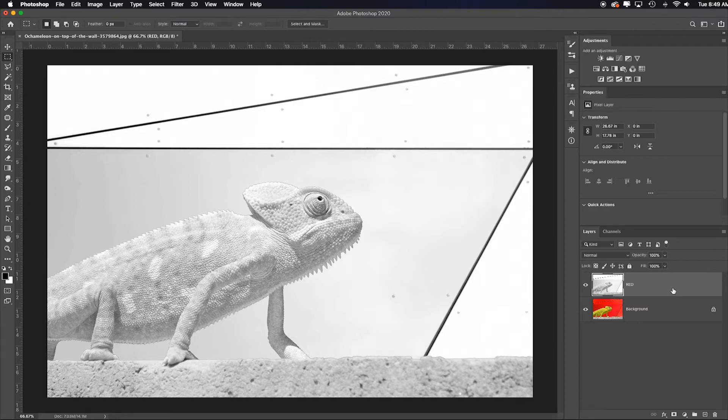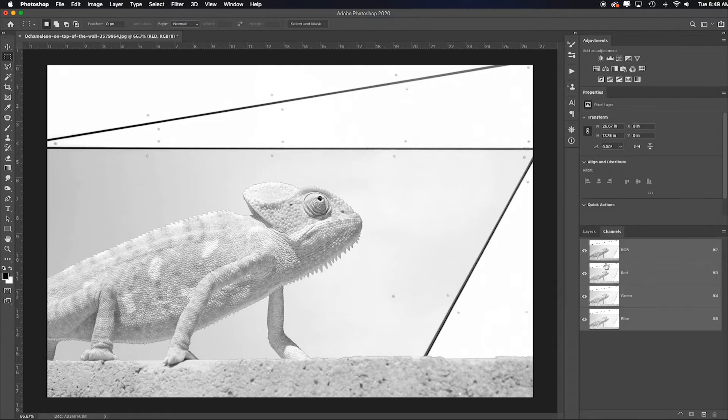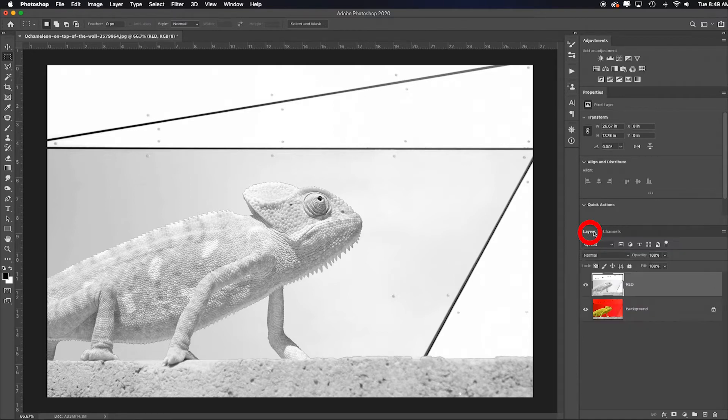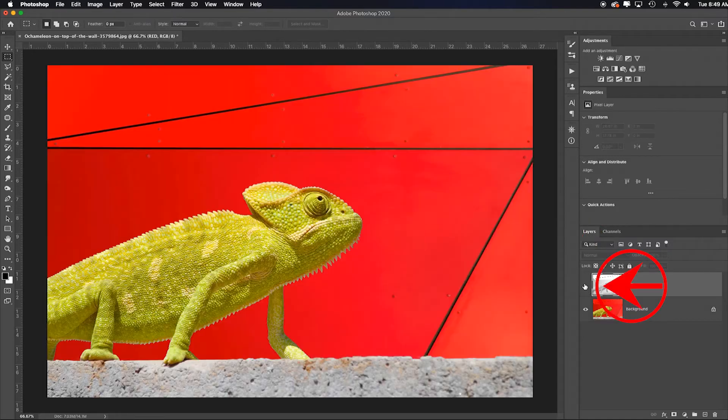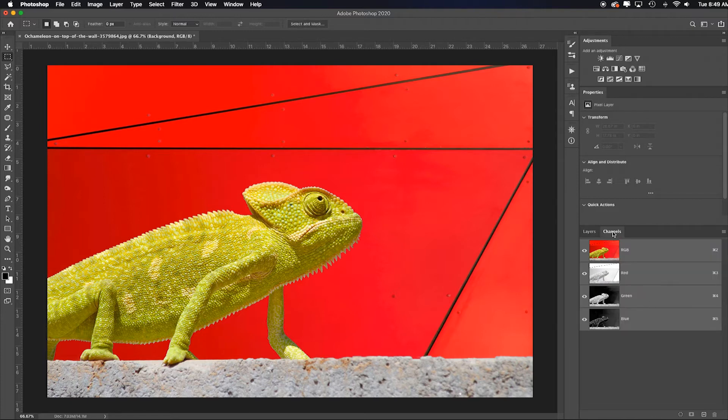I want to go back and copy and paste the green and blue channels, but watch what happens when I click on that channels. Everything is identical. So I've got to go back to layers, make sure that eyeball is toggled off for the red layer and go back to the original color background layer. Then click on channels.